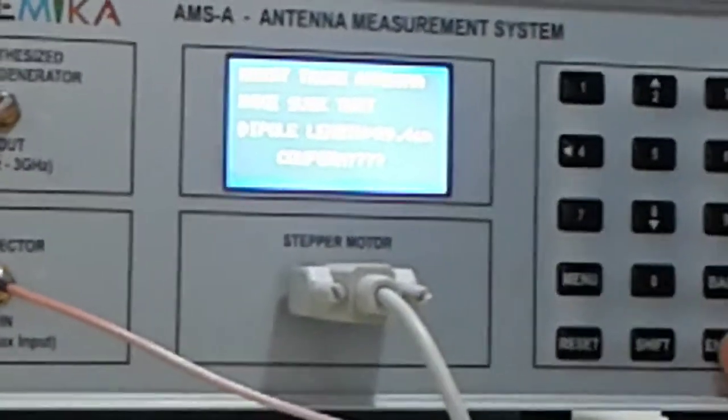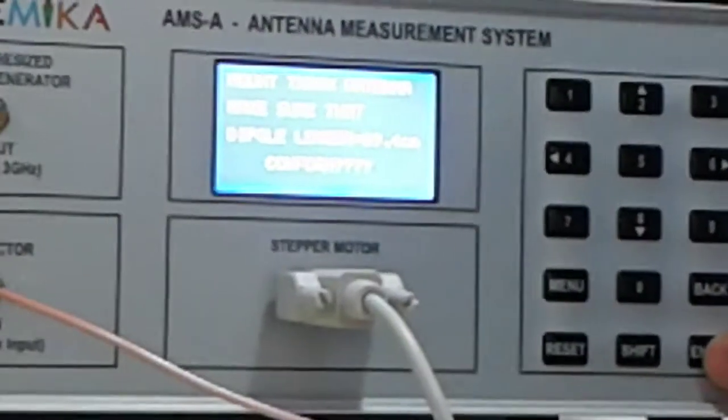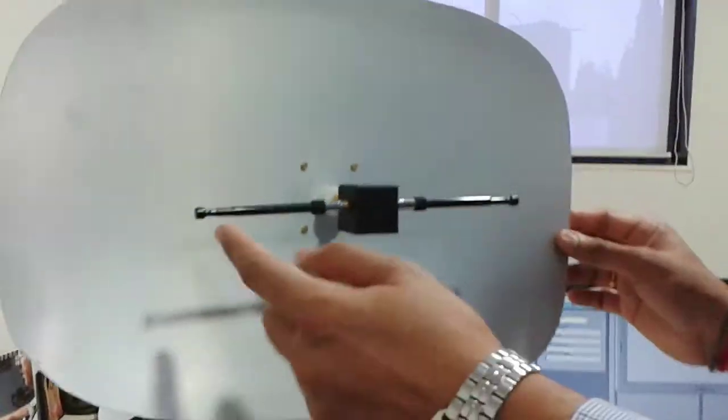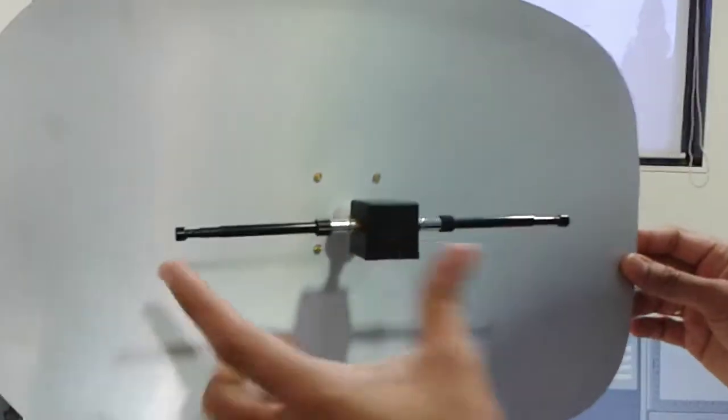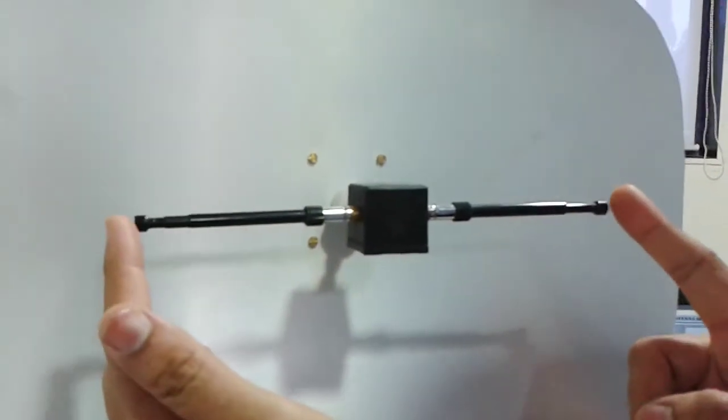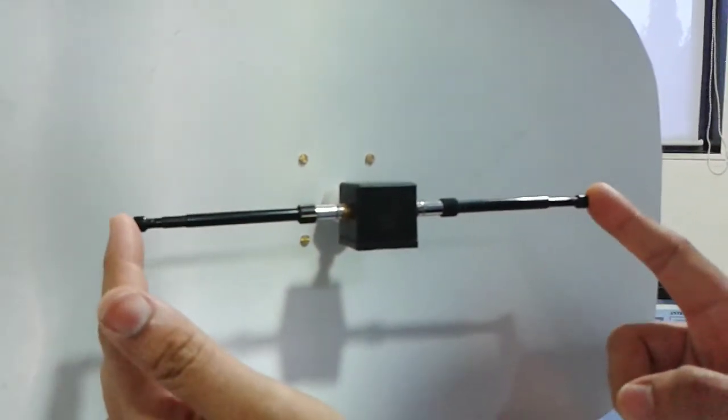We have to ensure that the length of the dipole on the transmitting side is 9.4 centimeters. I have set the antenna length to 9.4 centimeters.